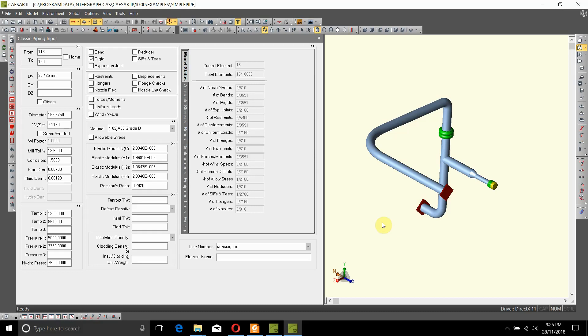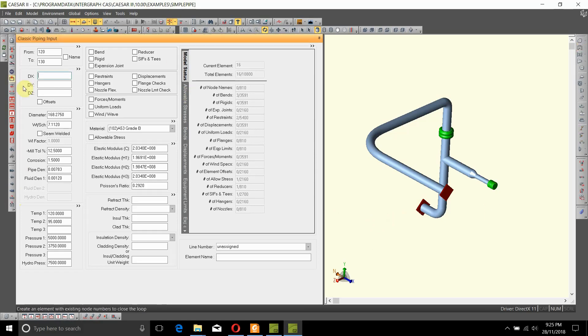In this video, we are going to see how to add some supports to the piping model. But first, let us create some more pipe at the end of the existing pipe. This part goes in X direction 500.